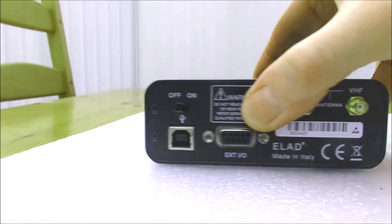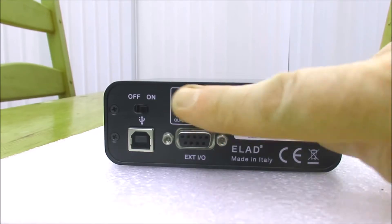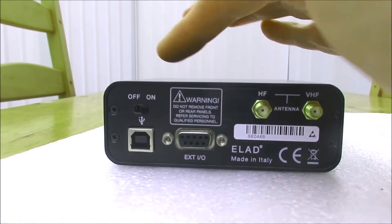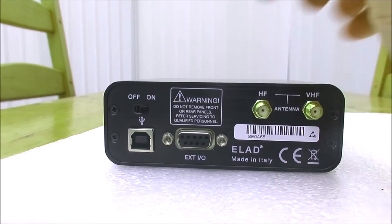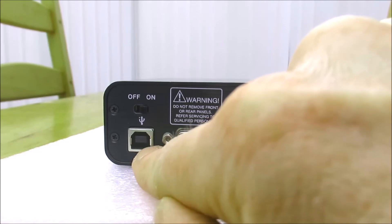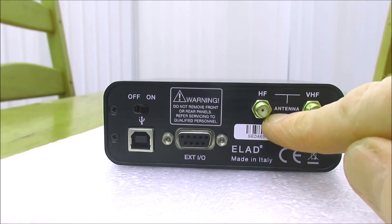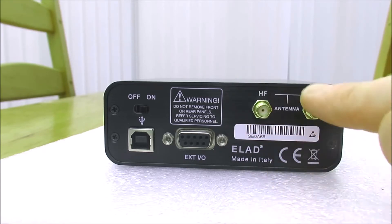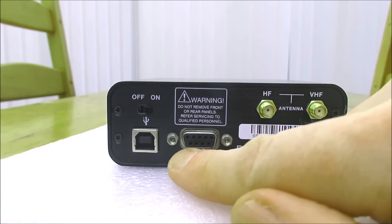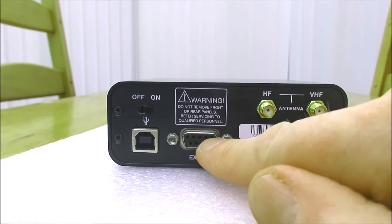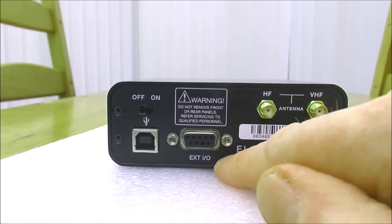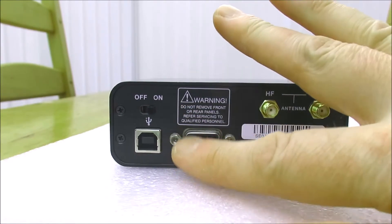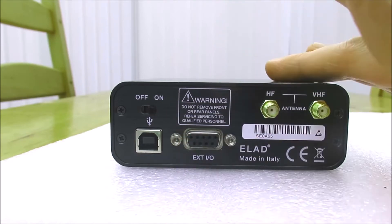At the rear we haven't got much more but we have got the on-off switch. I normally leave this one on plugged into the computer. We've got a USB socket here. We've got a port for the HF antenna, SMA connector, one for the VHF, and a connector here for various external functions. Not something I personally use on this receiver.